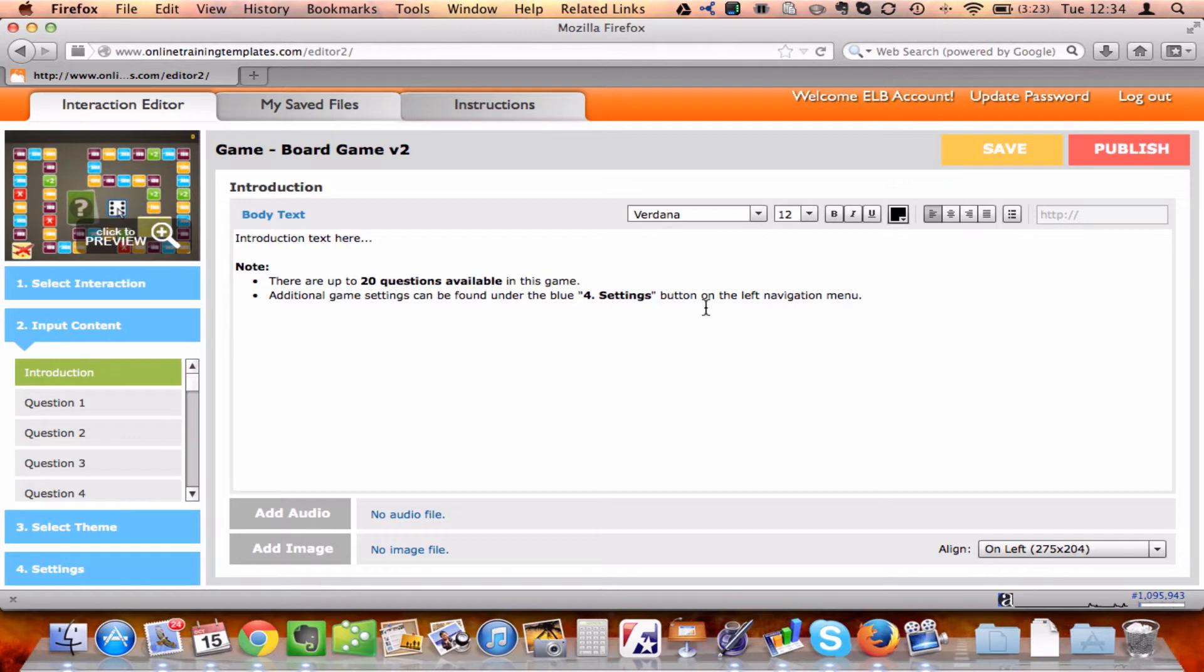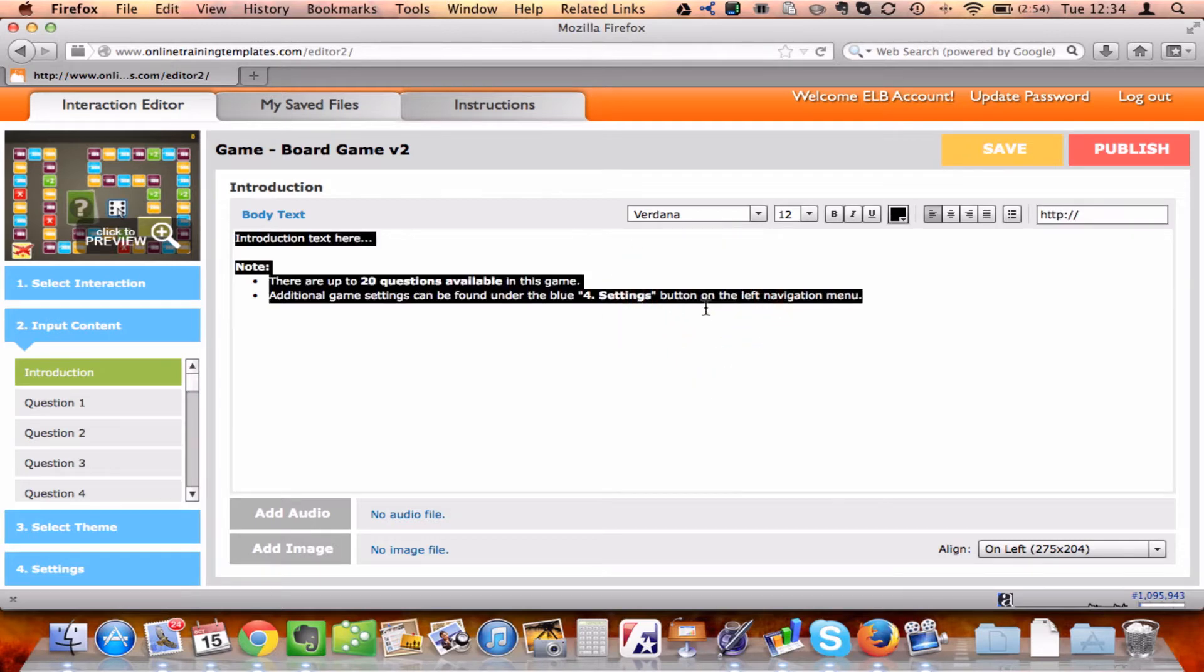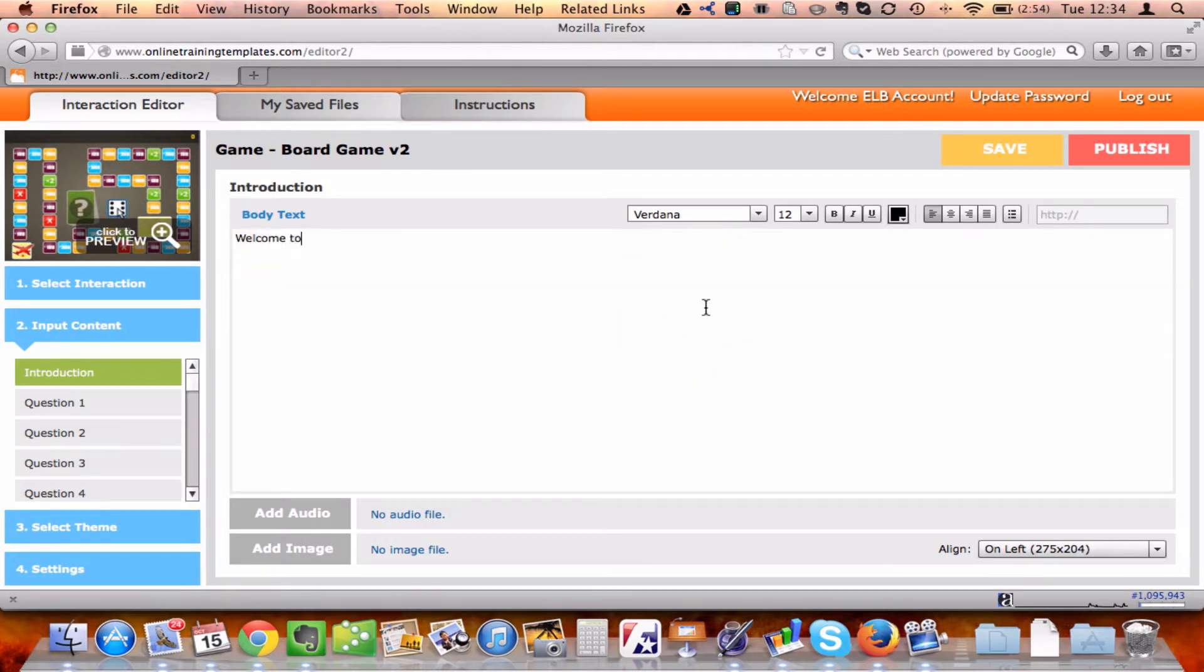I'm ready to input my material. Here's a welcome screen. Now I can start adding questions.